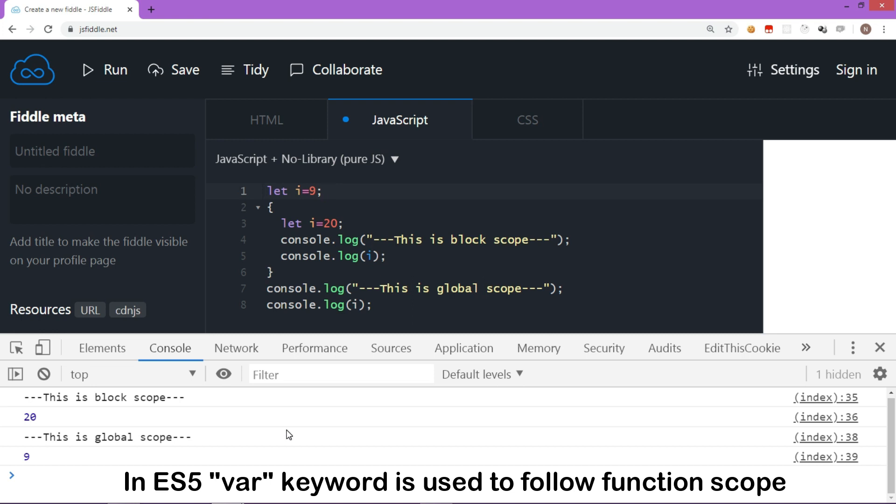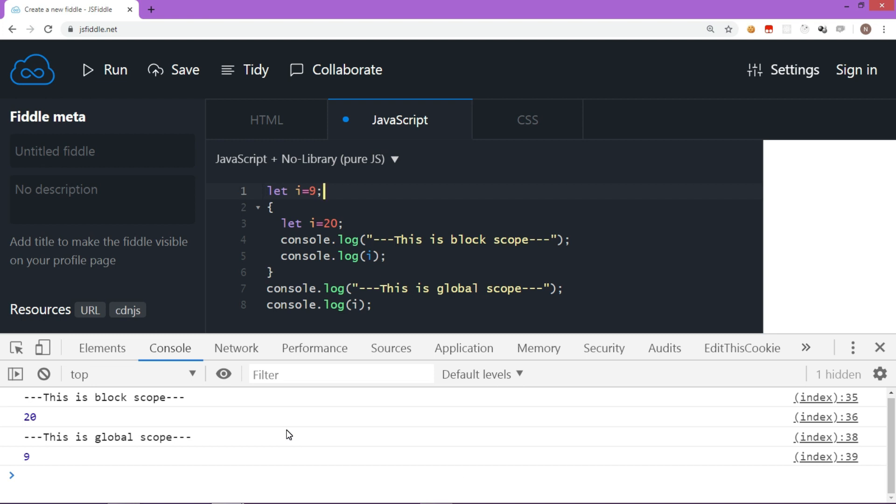If you declare a variable using var keyword, then it follows the function scope because of hoisting. Hoisting we will discuss in the next section.